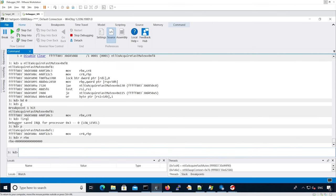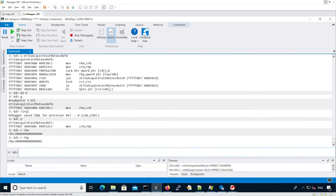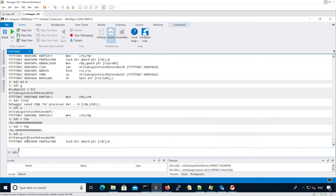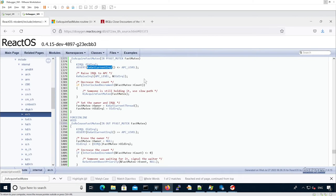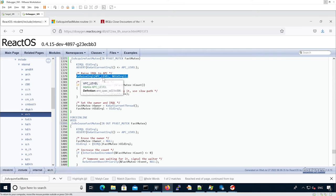RBX holds the old IRQL, which is zero for low level. The new one we're going to set is one for APC level. After stepping over, I check the IRQL. As you can see, now we are under APC level. So what we just saw is the KeRaiseIrql function that is inlined. It actually raised the IRQL from low level to APC level.